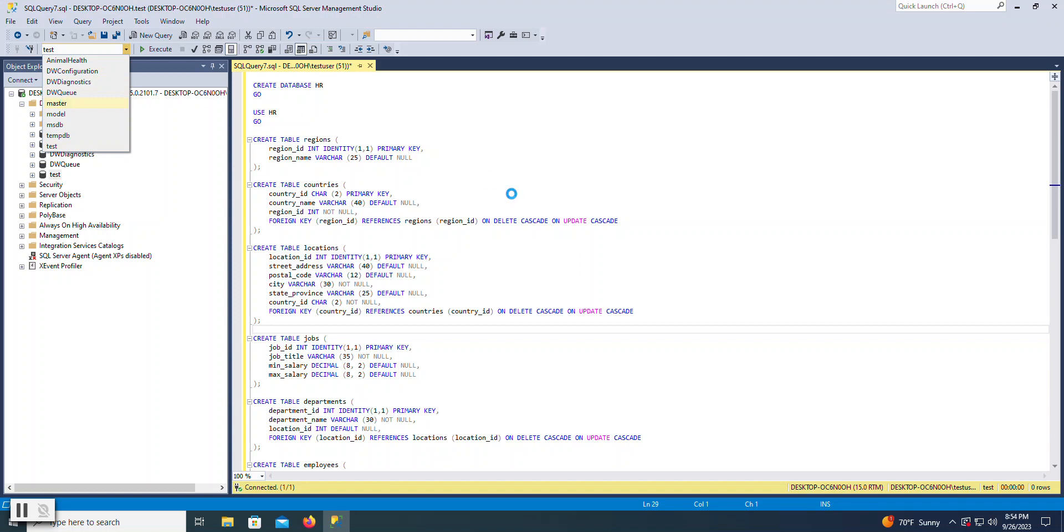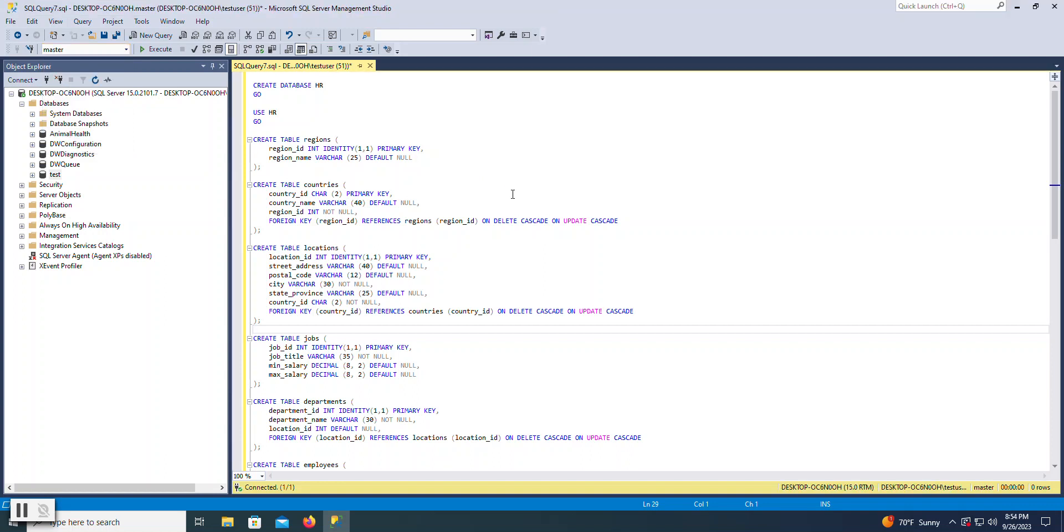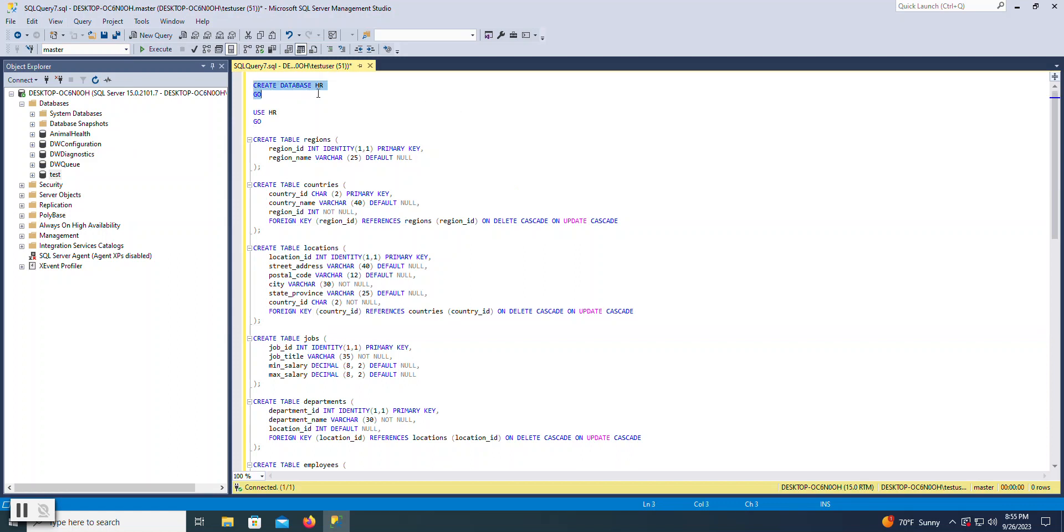Again, if I were selecting data, inserting, or doing something other than creating the database, I would have instead picked the database that I was working within. So of these statements here, just a little bit of background. This statement creates a database named HR.